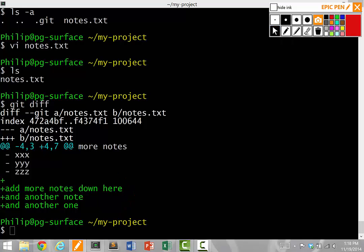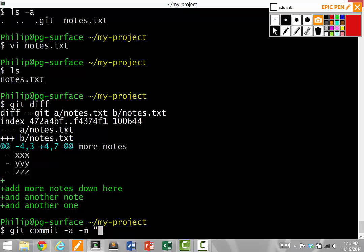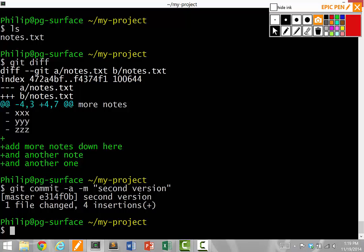So if I like this change and I want to keep a backup of it, instead of copying notes into notes backup, what I can do is I can actually commit another version. So when I say git commit dash a dash m again, second version, this will actually save this version as a backup.